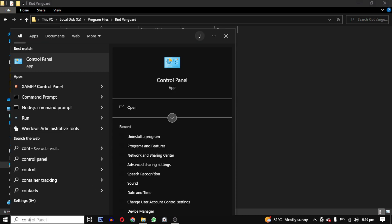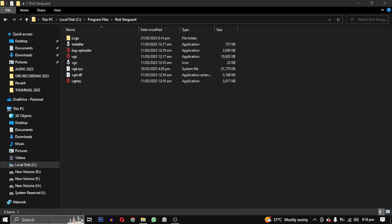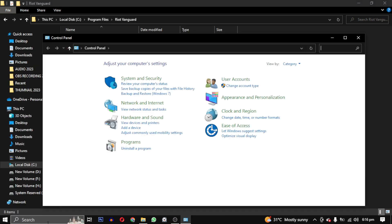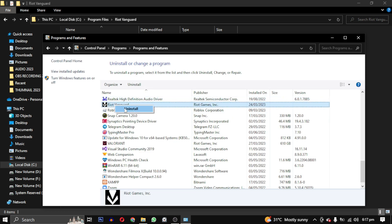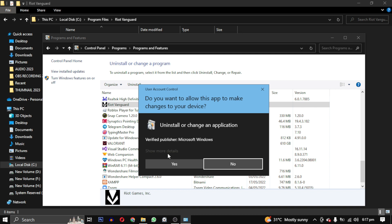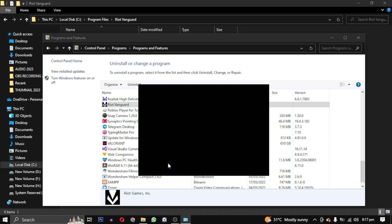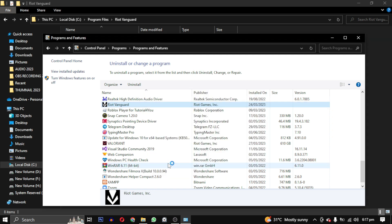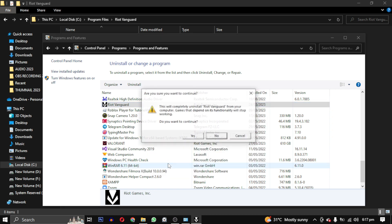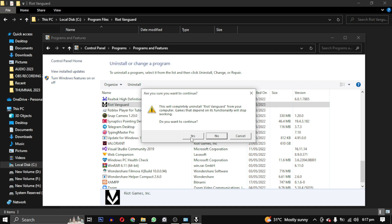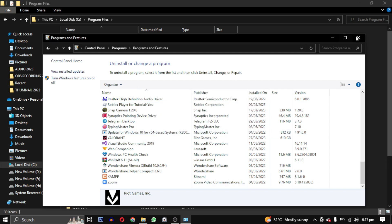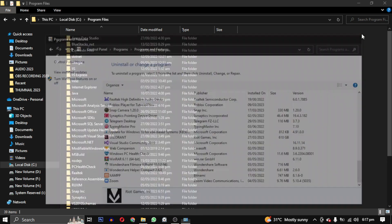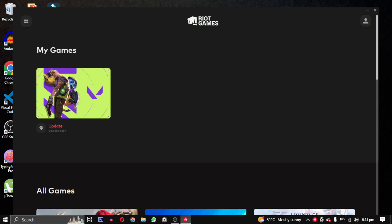To do this, we will open the Control Panel and find Riot Vanguard, right-click on it and select uninstall. Follow the prompt and select yes twice to confirm the uninstallation. Once that's done, go back to the Riot client.